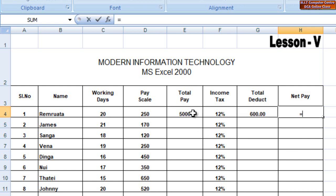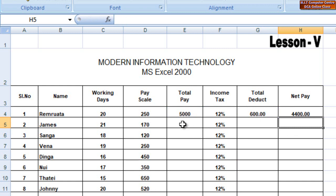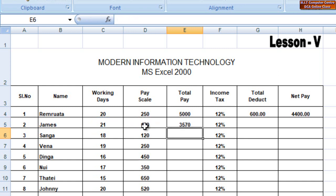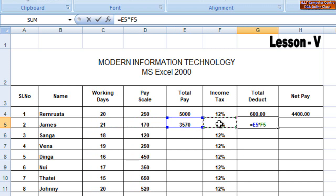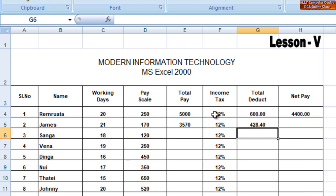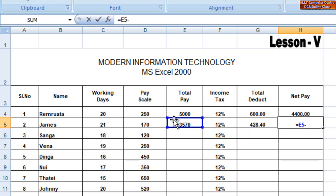If you want to use C4, D4 is equal to C4, and C4 is equal to C4. It's a good thing.